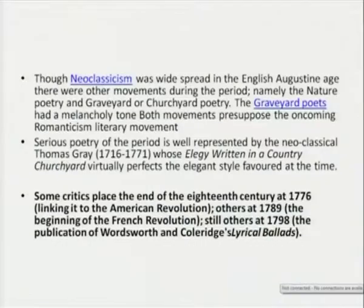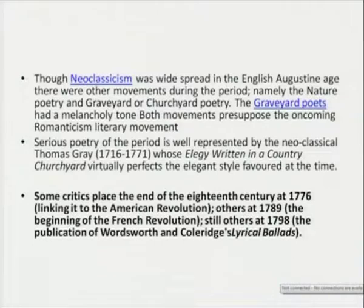When we go to the romantic age, we will find that apart from poetry, the novel was also one of the dominant genres. Though neoclassicism was spread in the English Augustan period, there were other movements coming around. After Johnson, there was the graveyard poets who had a melancholy tone — both movements presuppose the oncoming Romanticism literary movement. Serious poetry of the period is well represented by the neoclassical Thomas Gray, from 1716 to 1771, whose elegy written in a country churchyard is a poem I think each one of you should read — it is an excellent classic poem that virtually perfects the elegant style favoured at that time.